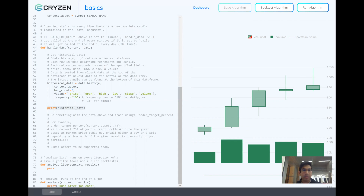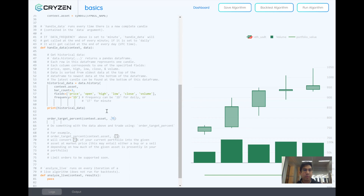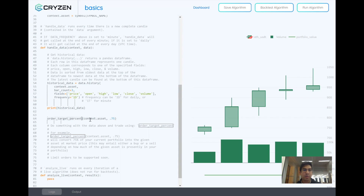With this data we can do many things — quantify trends, check if the price is going up or down, or use it as input to machine learning models. So using this data we can come up with trading signals. When we find a signal that tells us to buy, we can place a buy order using the handy function called order_target_percent. order_target_percent will take your current portfolio and convert 75% of it — in this case — to the asset of interest. When you start this strategy you have zero percent of the given asset and 100% of your portfolio is in USDT, so when this function runs it checks how much of this asset you currently have — and if you don't have any Ethereum, it buys Ethereum to reach that 75%.